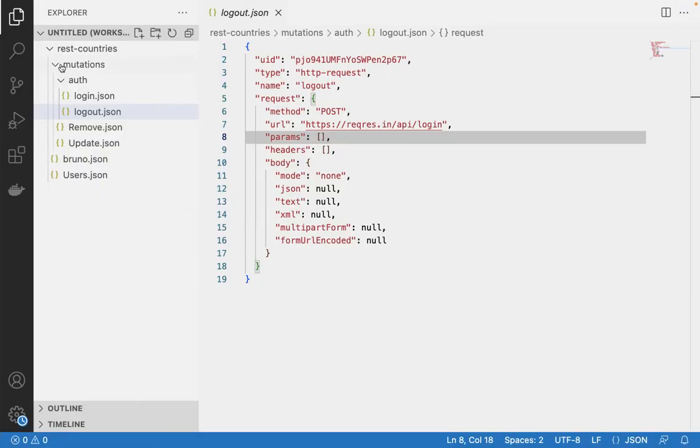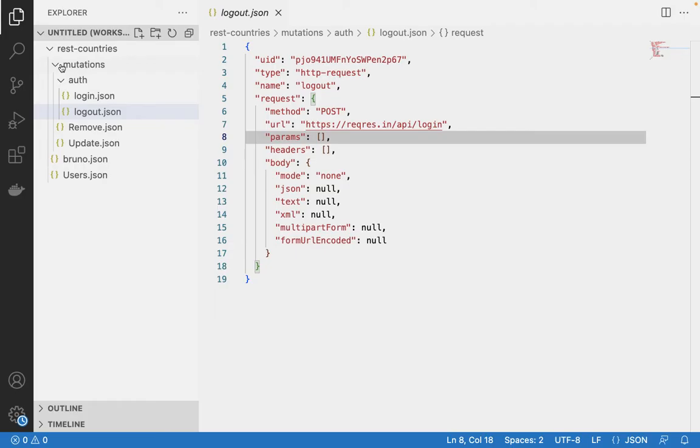And so what this allows is that instead of having, like in Postman, you have a single file which stores your collection, we can actually map it like this, so that you can directly use whatever your preference is for version control, like Git.